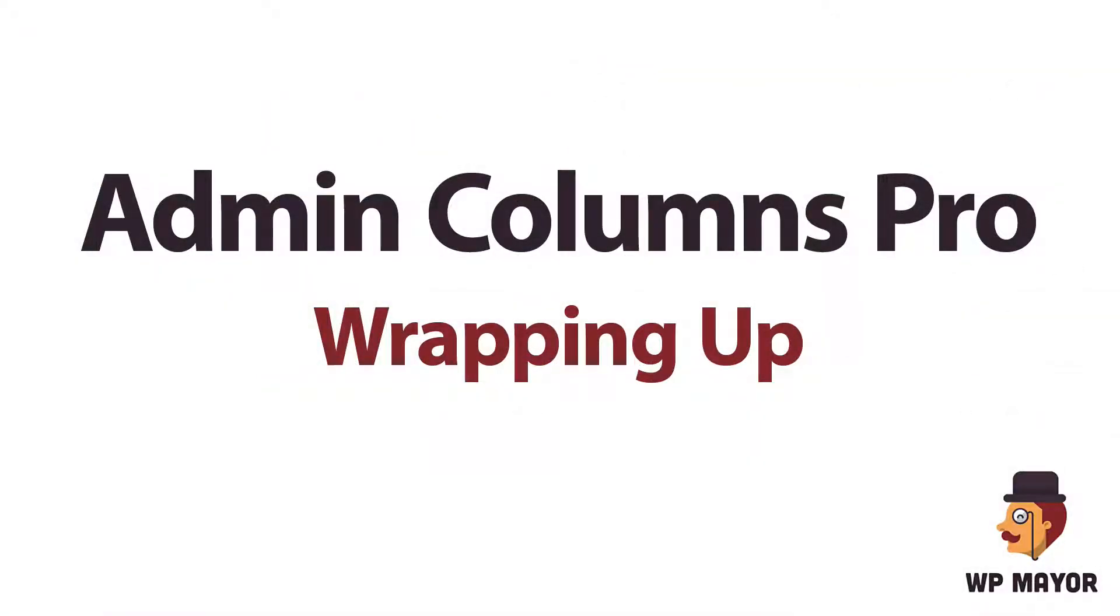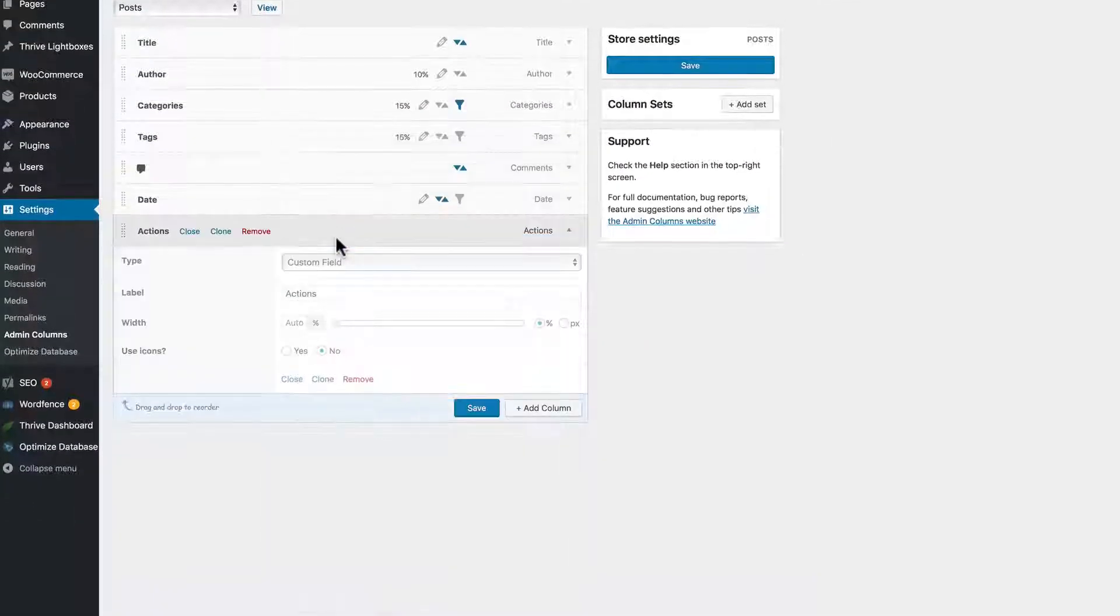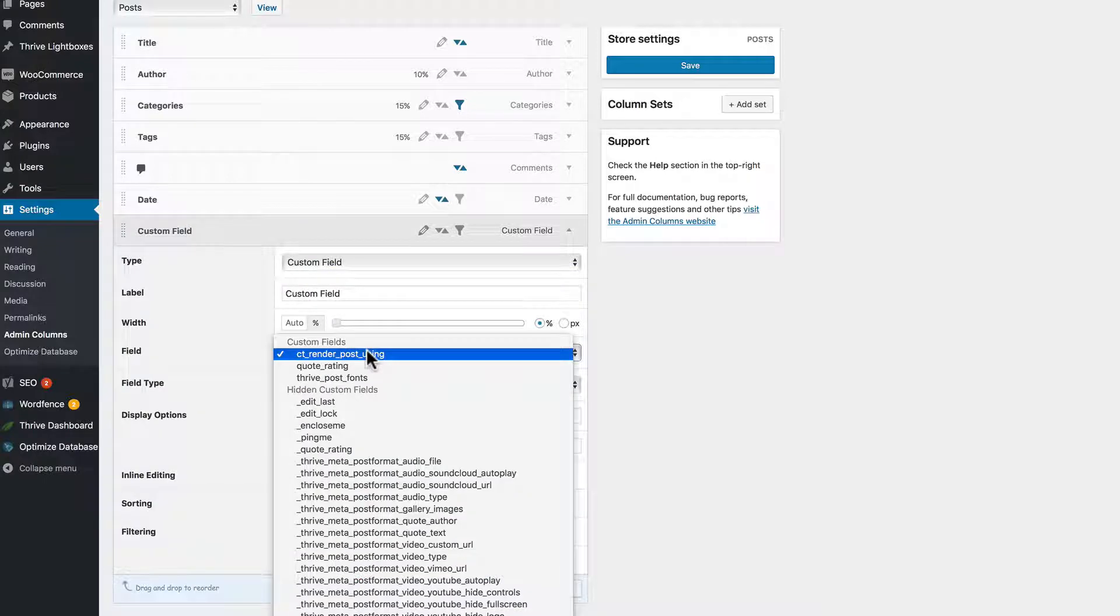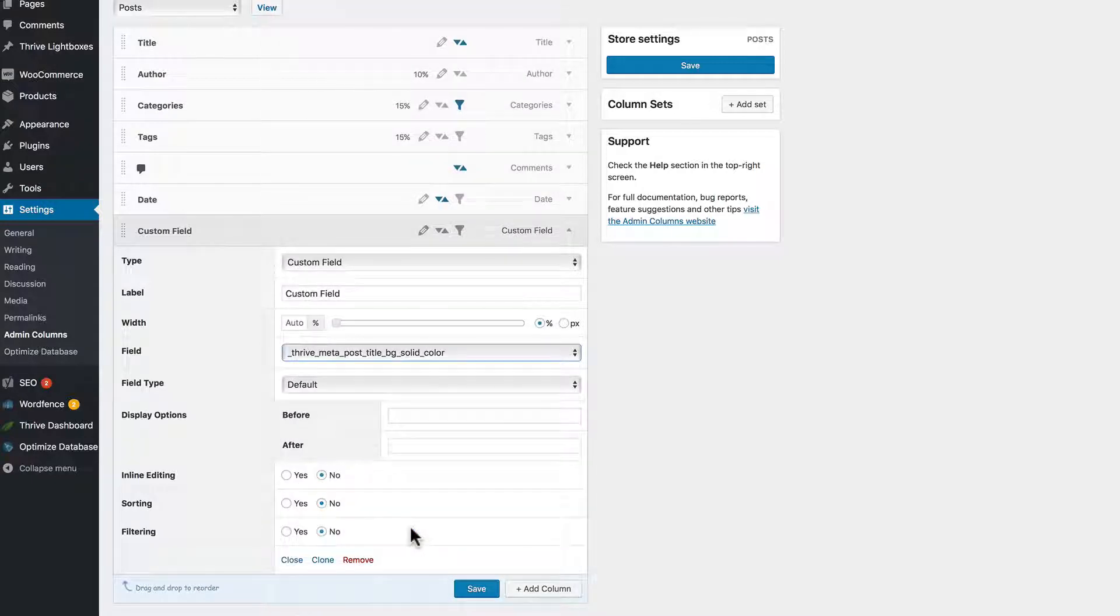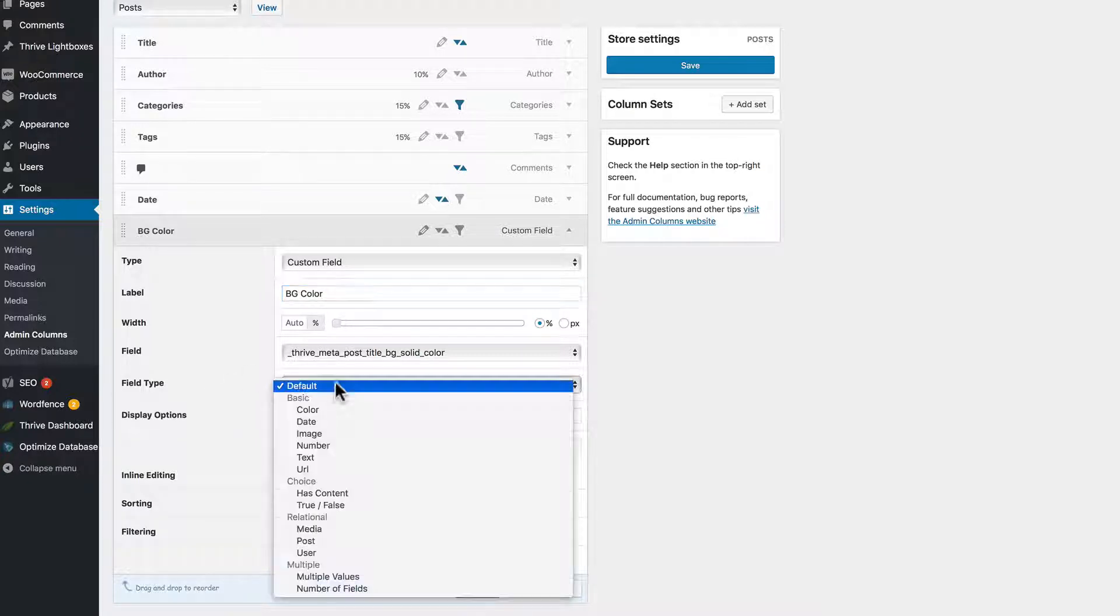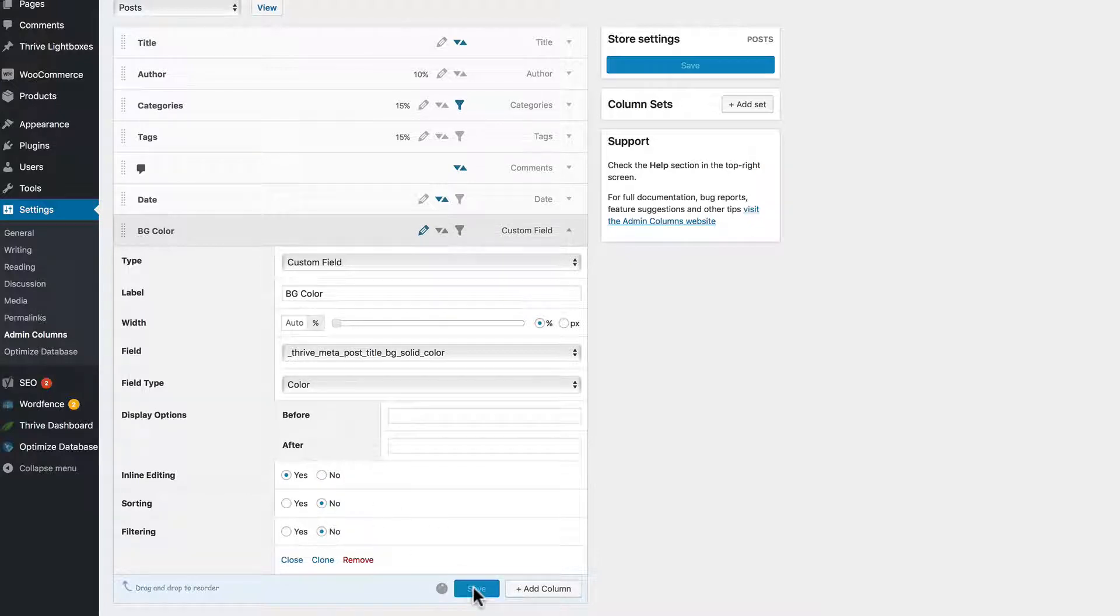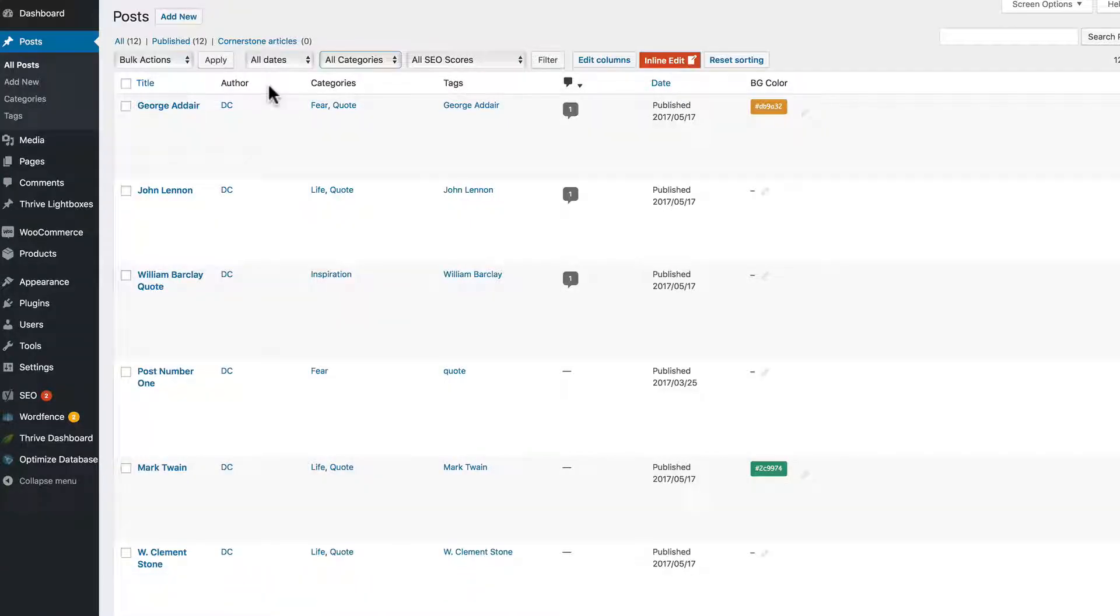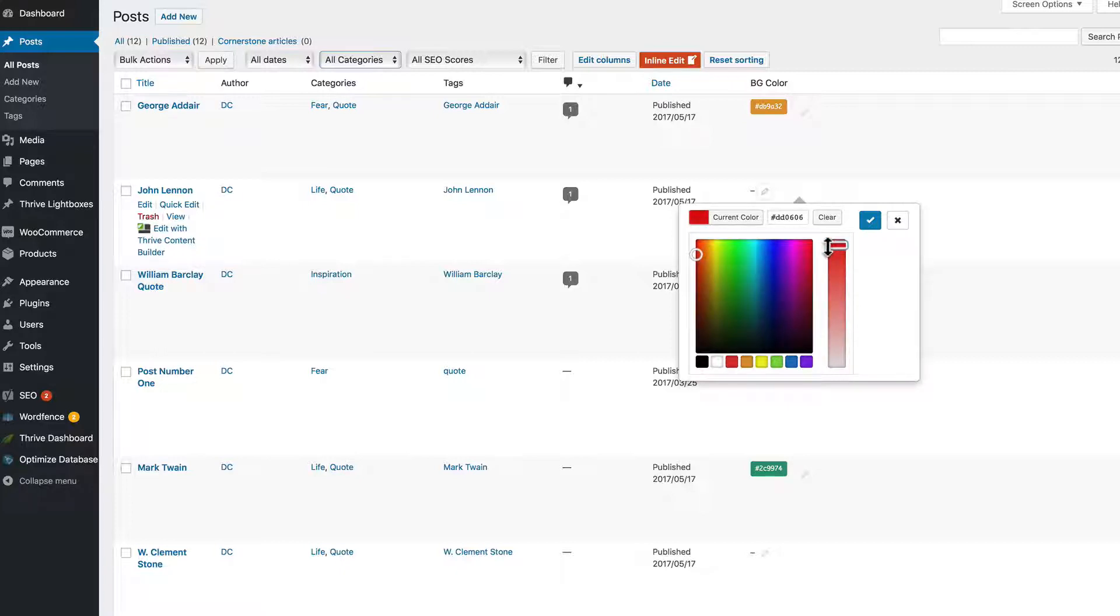Let's wrap this up by talking about a couple other features. The plugin does management of custom fields. So if you use a plugin like Advanced Custom Fields, this plugin does a great job listing columns for custom fields. And as an example, let's look at a background color field. Let's take a view of that. And you can do inline editing with color fields with Admin Columns Pro.